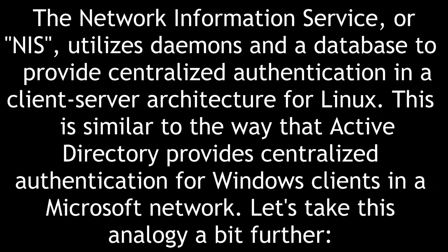The Network Information Service, or NIS, utilizes daemons and a database to provide centralized authentication in a client-server architecture for Linux.